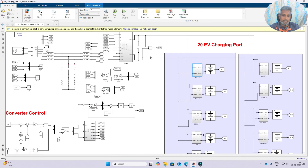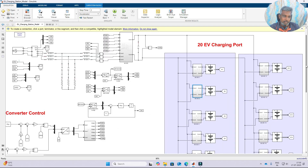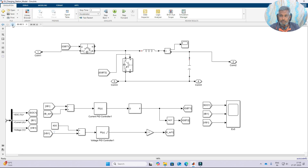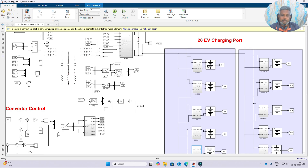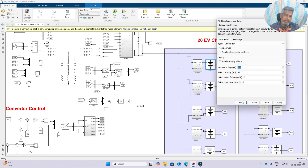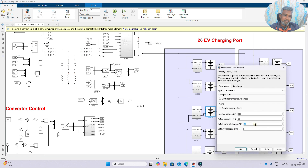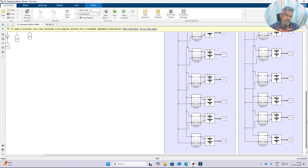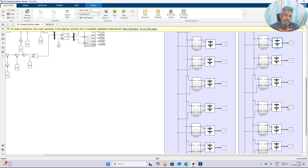The same converter and control approach is applied to all EV charging ports. All ports have the same kind of converter and controlling concept. We use the same kind of battery but with different SOC levels to observe how the system charges each battery and controls each EV depending on the different SOC levels.